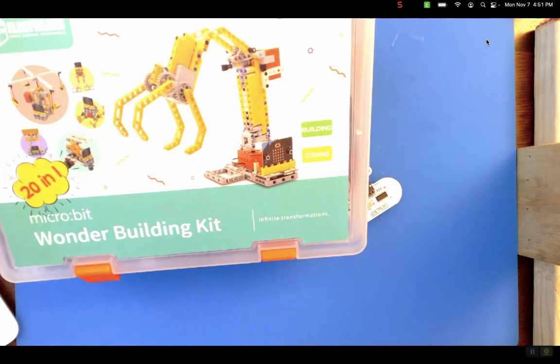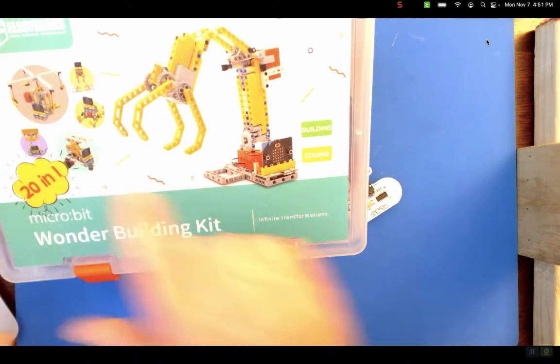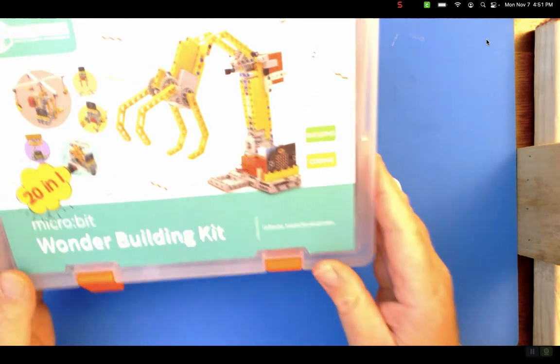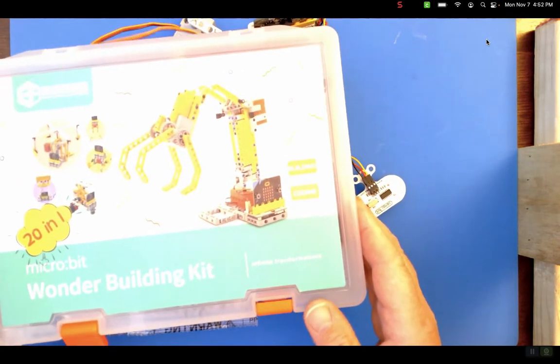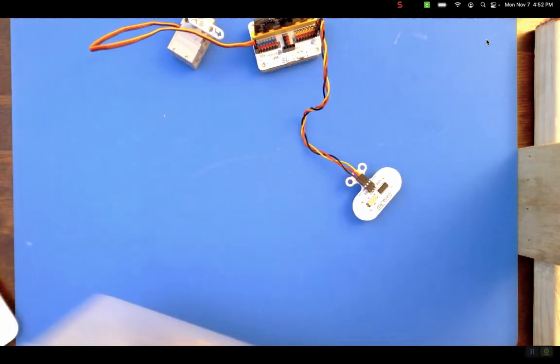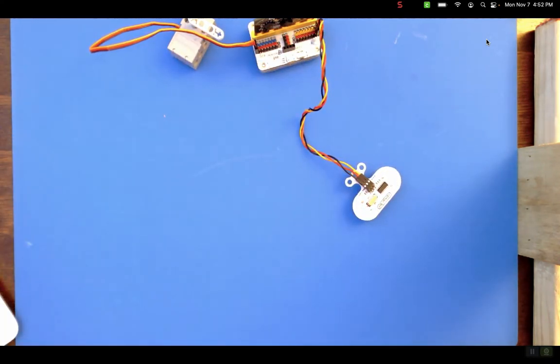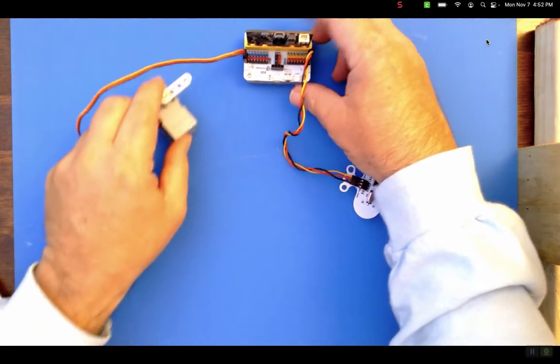Hello everybody. So we've got this Electreaks micro bit wonder building kit. It says 20 in 1 but on the website you're going to find it as a 32 in 1 because they've added 12 models that you can give instructions to build. Obviously you can build hundreds of models.